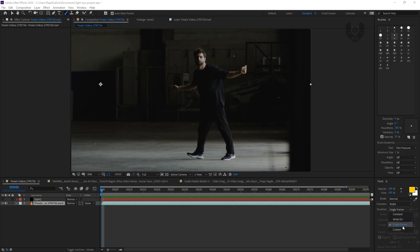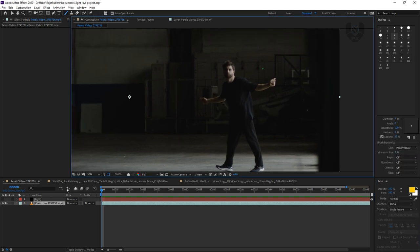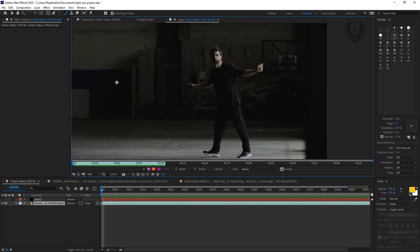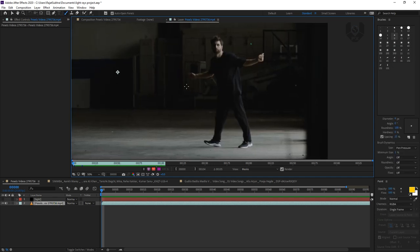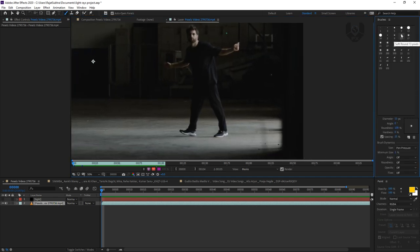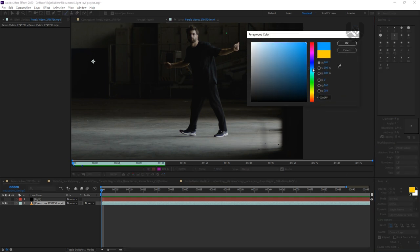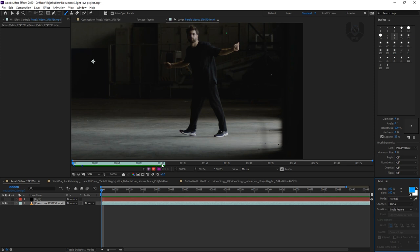When you click on the layer, no brush option will pop up. So what you have to do is double-click the layer — it will go into composition mode. Now you can see the brush mode becomes visible. You can select your own brush preset. I suggest selecting size 9 or 13, as these are the most effective brushes. Then select your colors — I'm picking a neon color like blue.